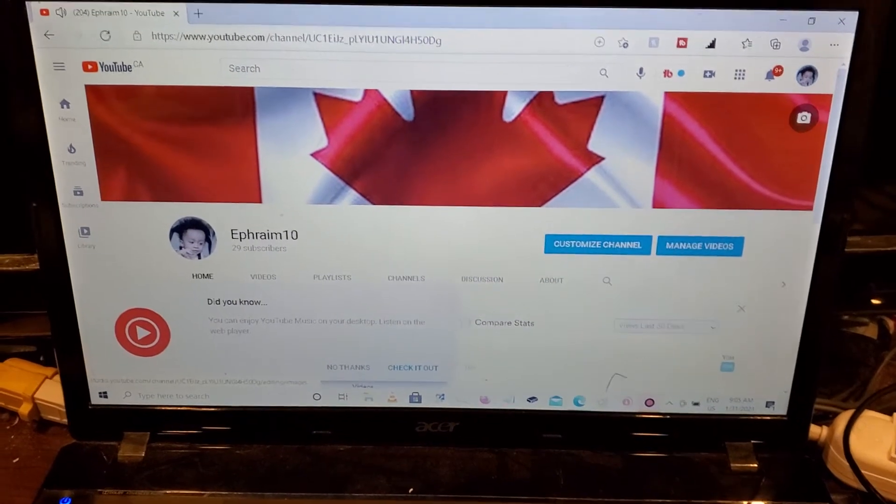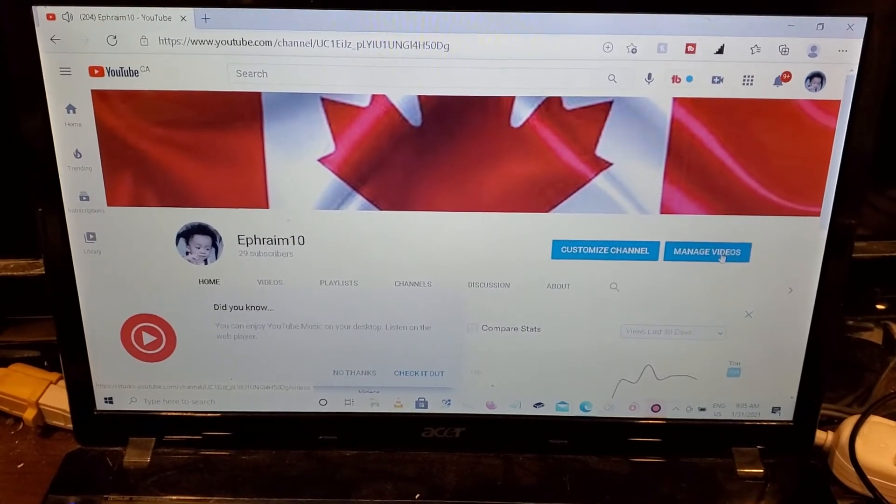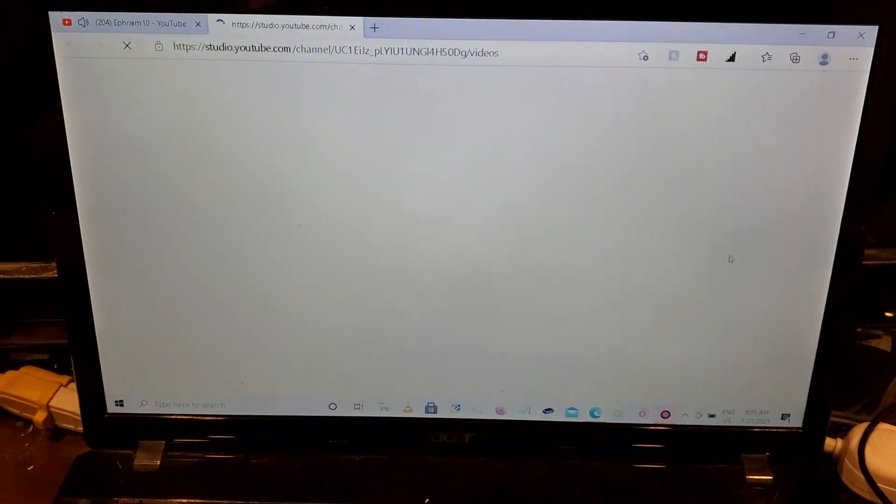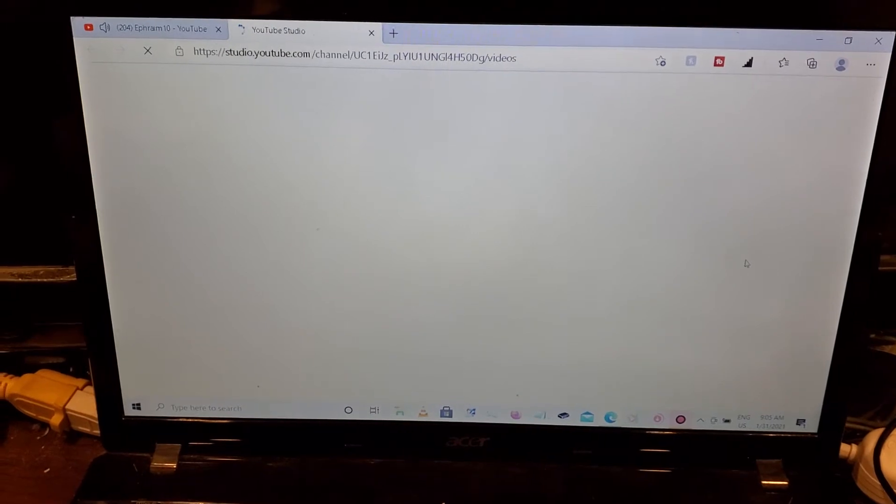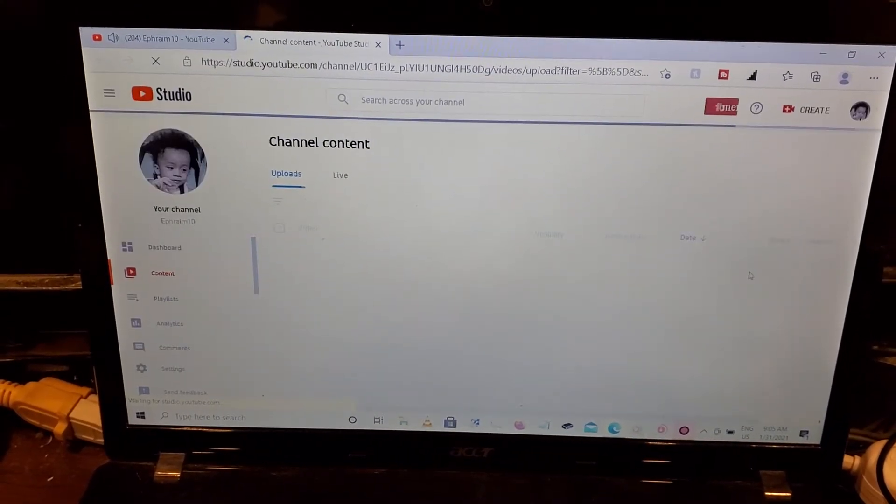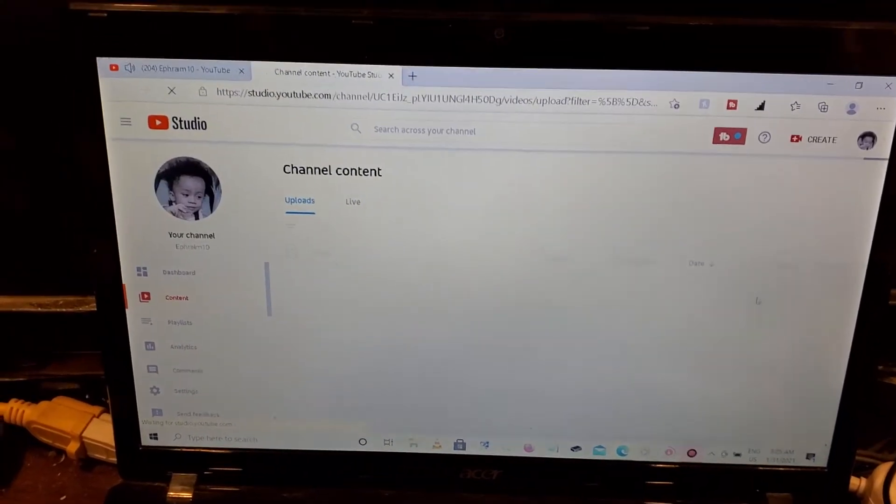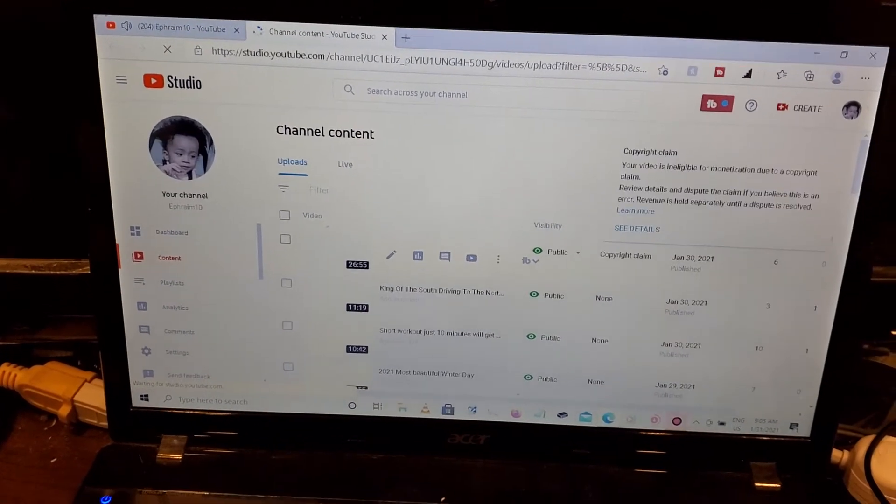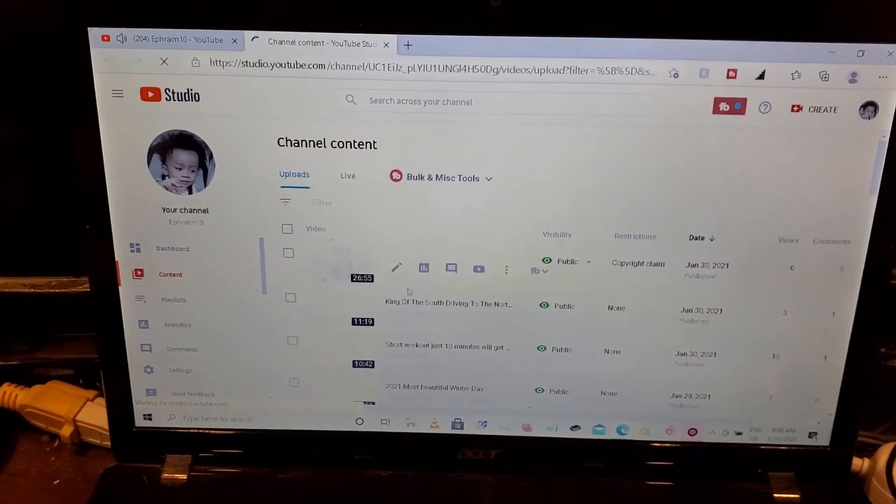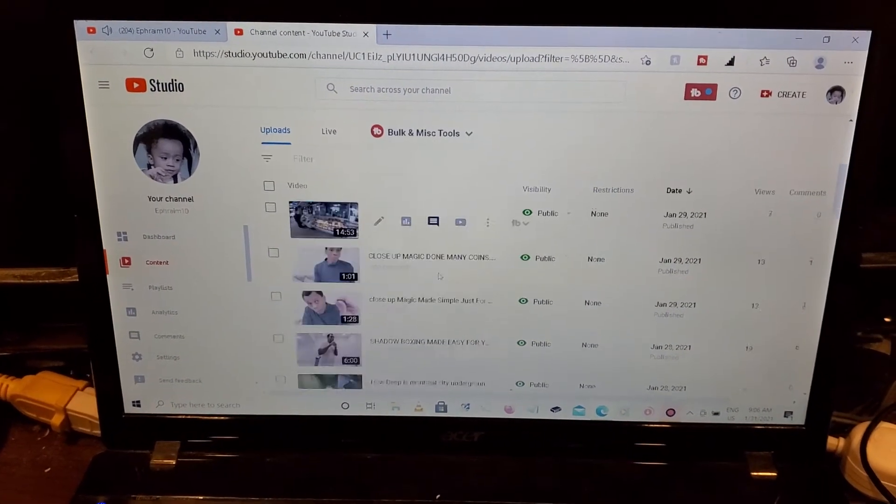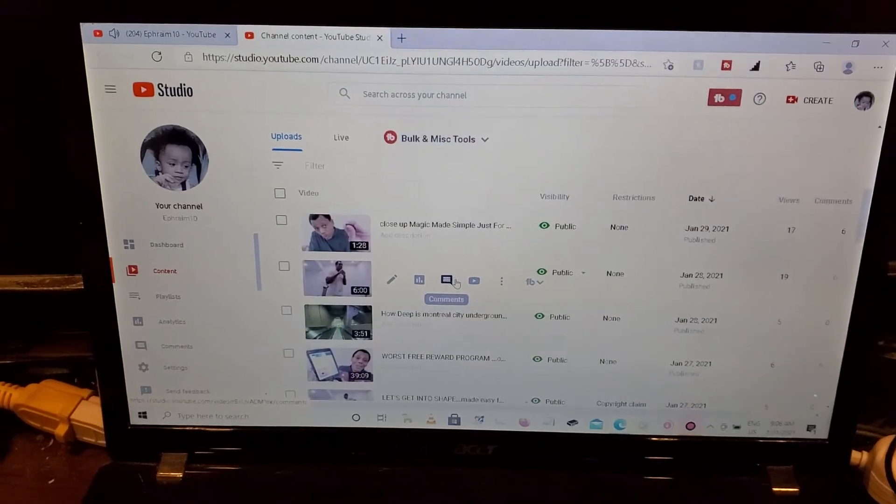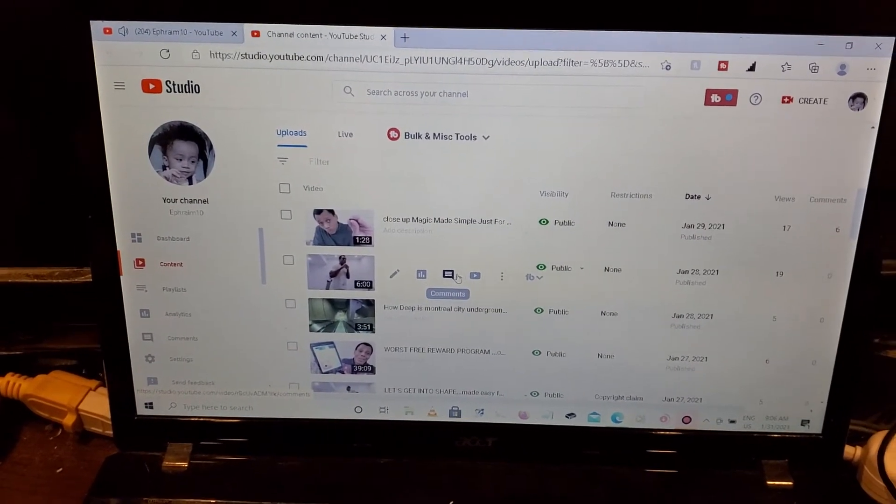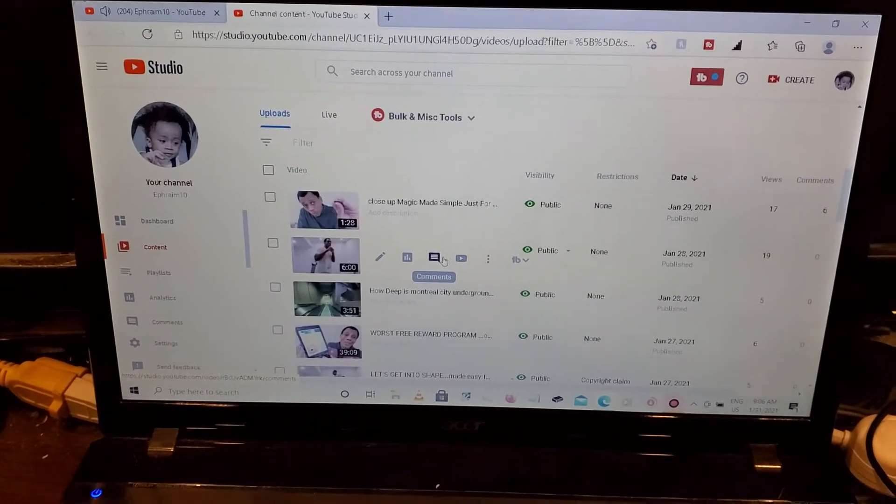You click on manage videos. This is your channel and your content, so now any videos that I would want like get the link from.